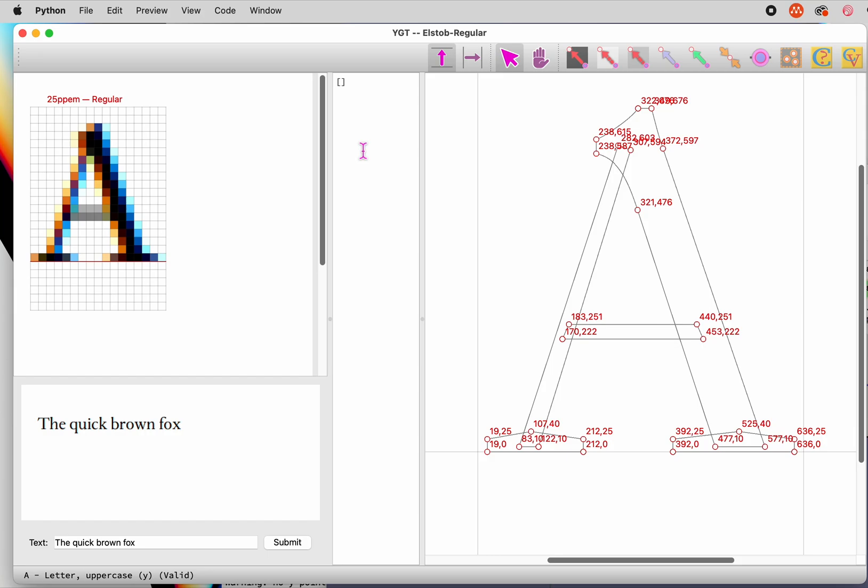The reason this is useful is that different programs that generate TrueType fonts number points in different ways. If you hint a font generated by Glyphs, and then decide to use fontbake to generate fonts instead, the result will be a disaster. Similarly, if you make even minor changes in a glyph outline, a program will very likely number the points differently. But if you label points with their coordinates, you'll avoid problems with point numbers, because programs rarely, if ever, change the location of on-curve points.